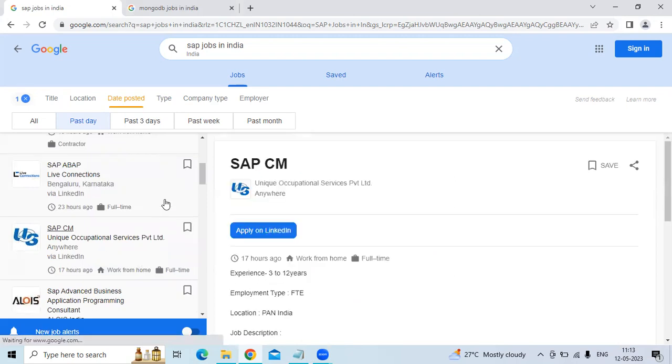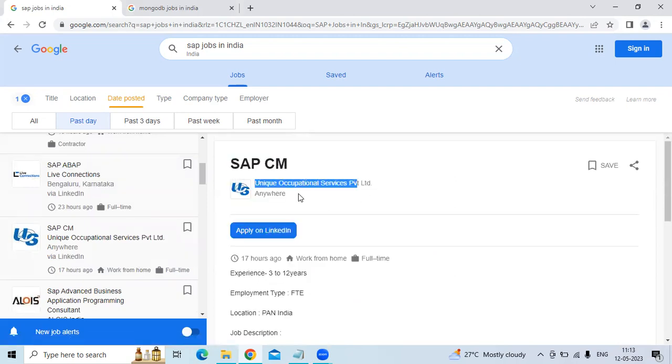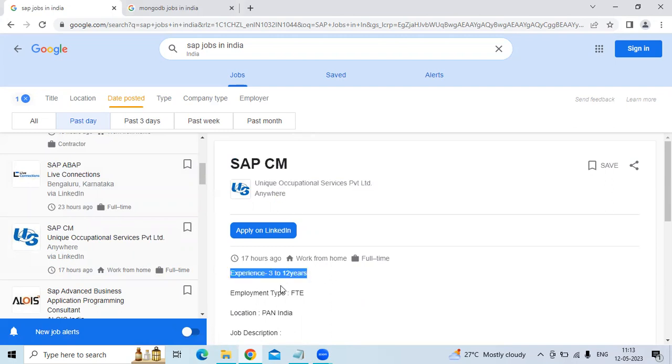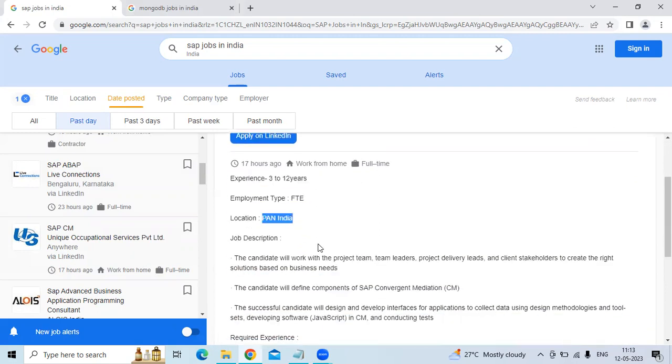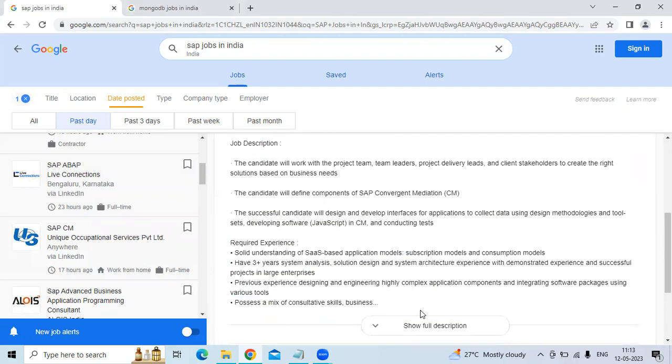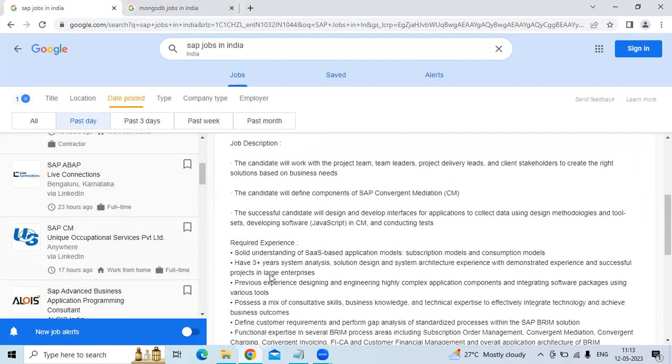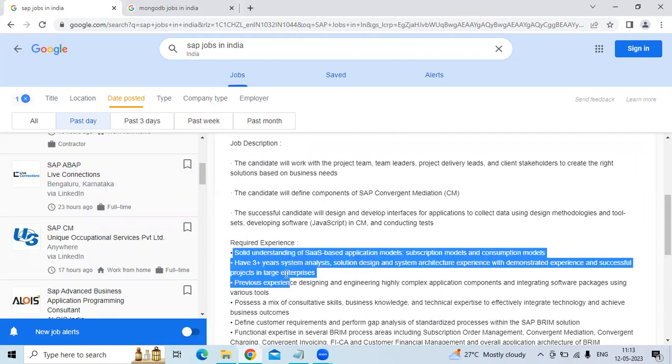And the fifth technology is SAP CM for the Unique Occupational Service Private Limited. The location is Anywhere. Experience needed is 3-20 years. Locations are Anywhere. The job descriptions are solid.